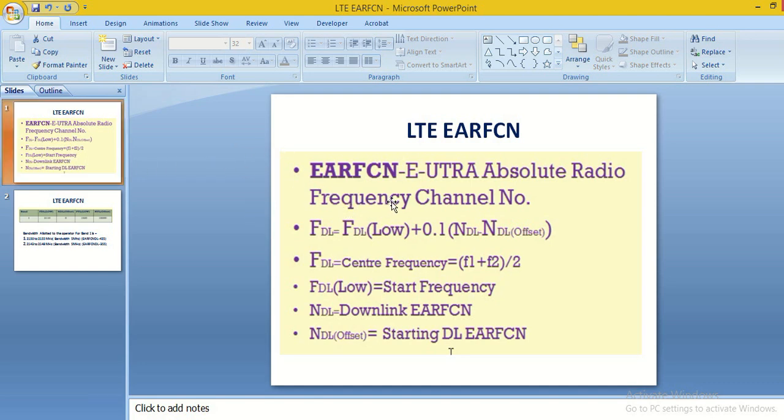This is the formula for calculation of LTE EARFN. FDL, this is central frequency. FDL low, this is starting frequency of the band, plus 0.1 into NDL,